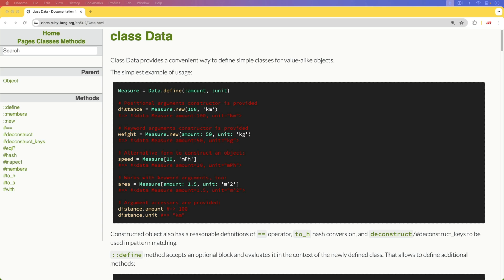But again, the one thing you want to keep in mind is that it is immutable. So once you create an instance of the data object, the data cannot be modified.